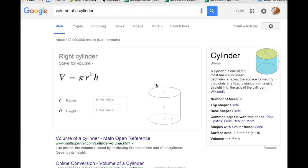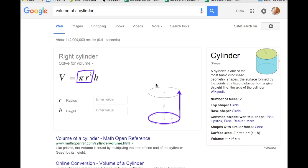Let's take a look at the volume of a right cylinder. As you might be able to see, this is really just an expansion of the area of a circle. If we take the area of a circle and multiply it by the height, that gives us the volume of a cylinder. You can actually see the formula for the area of a circle right inside the formula for the volume of a cylinder.